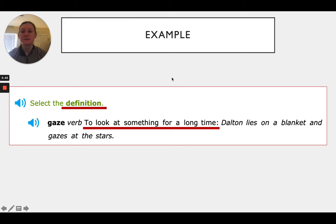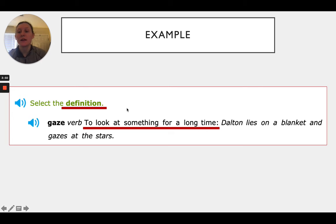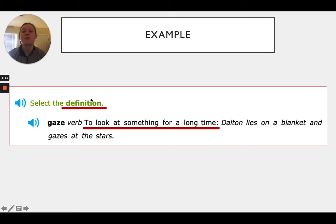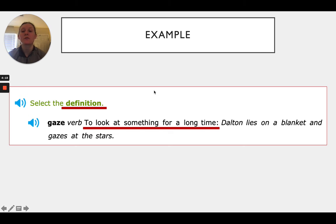Here is an example from iXL — you'll probably see these on iXL. In this example, it says to select the definition. On iXL you're going to be able to click on multiple words at a time, so you have to pay really close attention to what they want you to select. In this example they want us to select the definition, and remember the definition tells us what the word means.